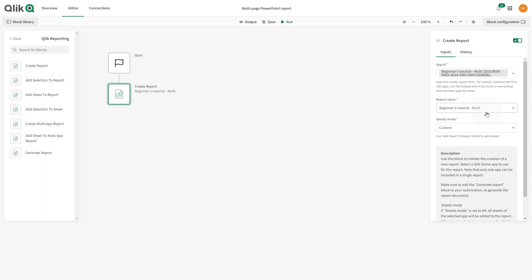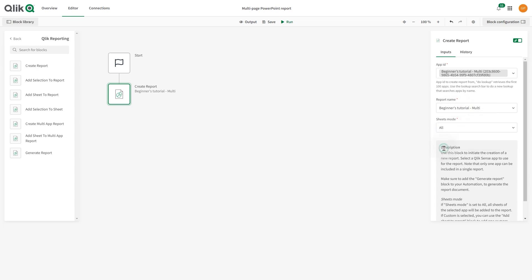If you want the report to have a different name, enter a new name into this field. Set the Sheets mode to All. This setting creates a report that includes every published sheet in the app.